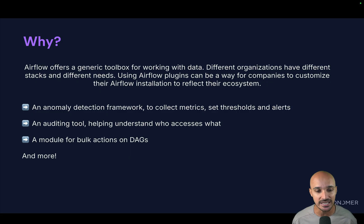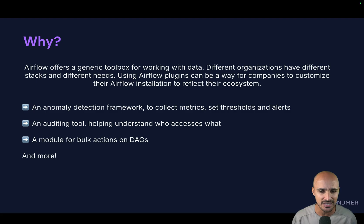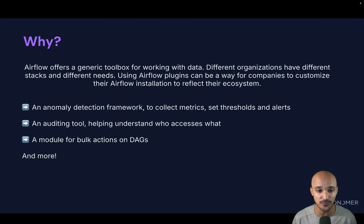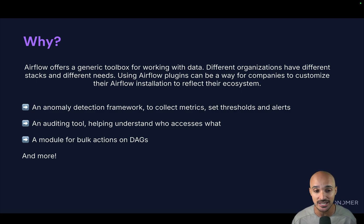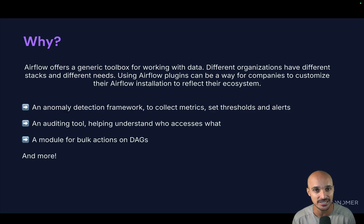Concretely, Airflow offers a generic toolbox for working with data and different organizations have different stacks and different needs, so using Airflow plugins can be a way for companies to customize their Airflow installation to reflect their ecosystem.